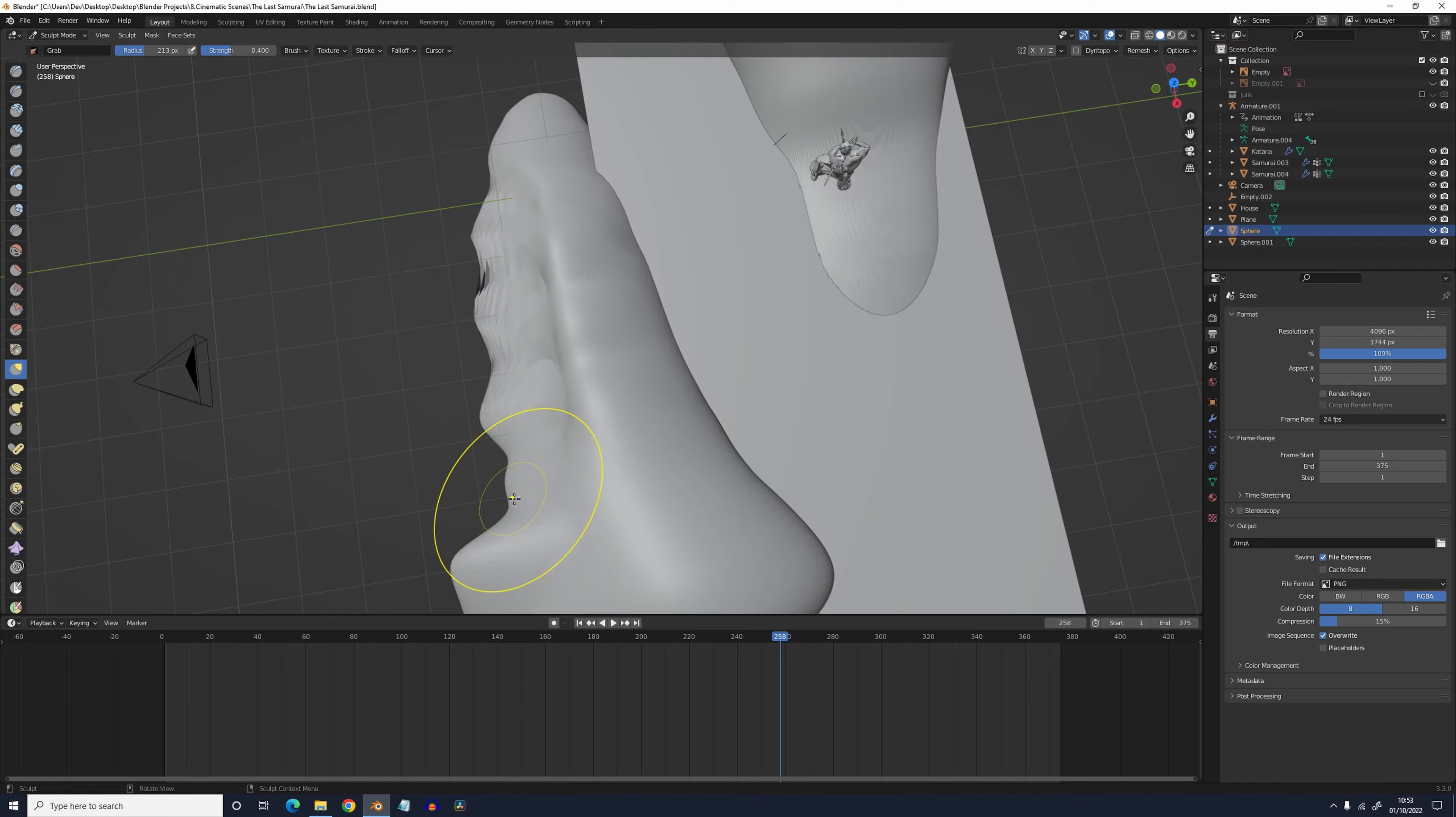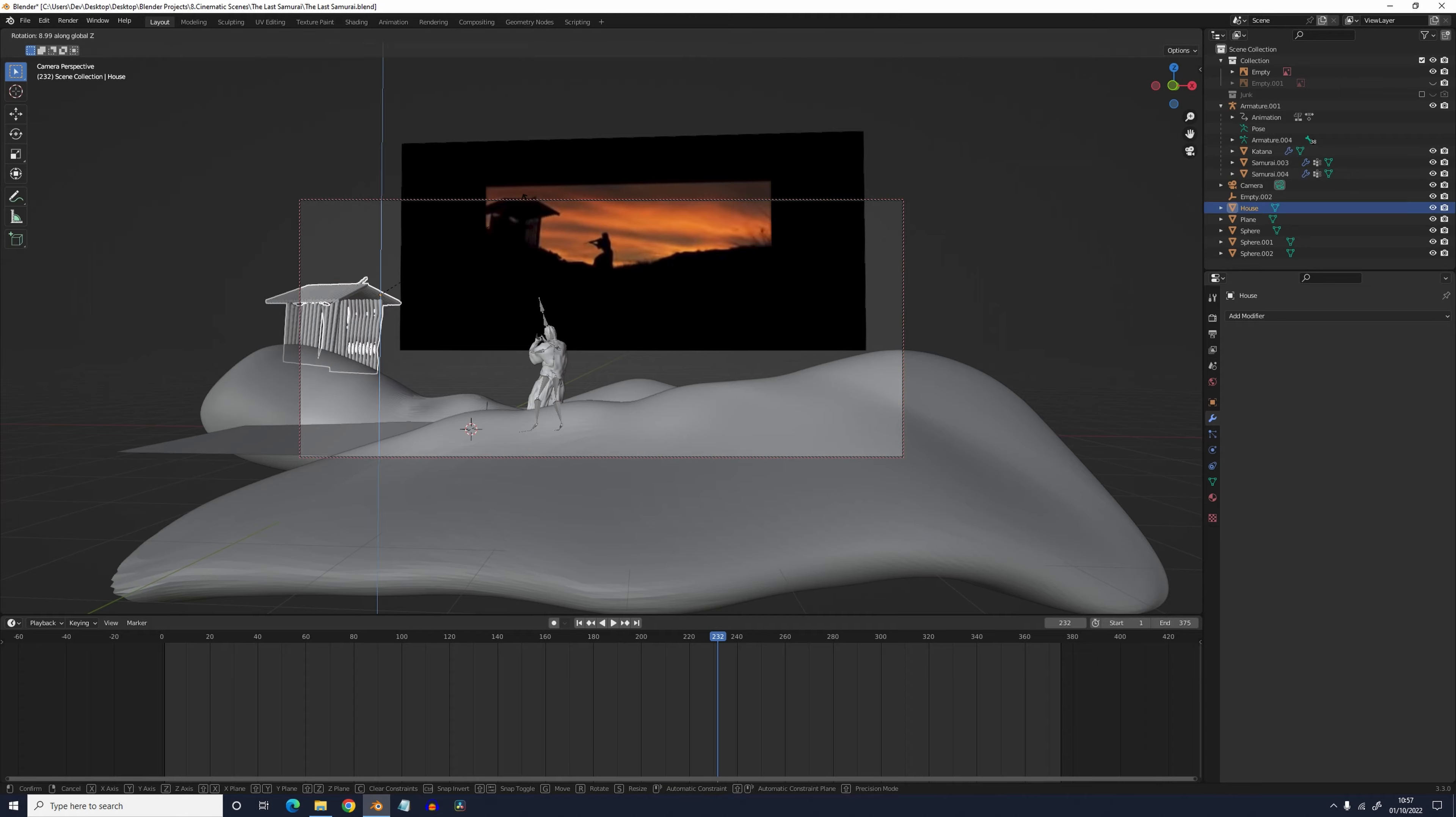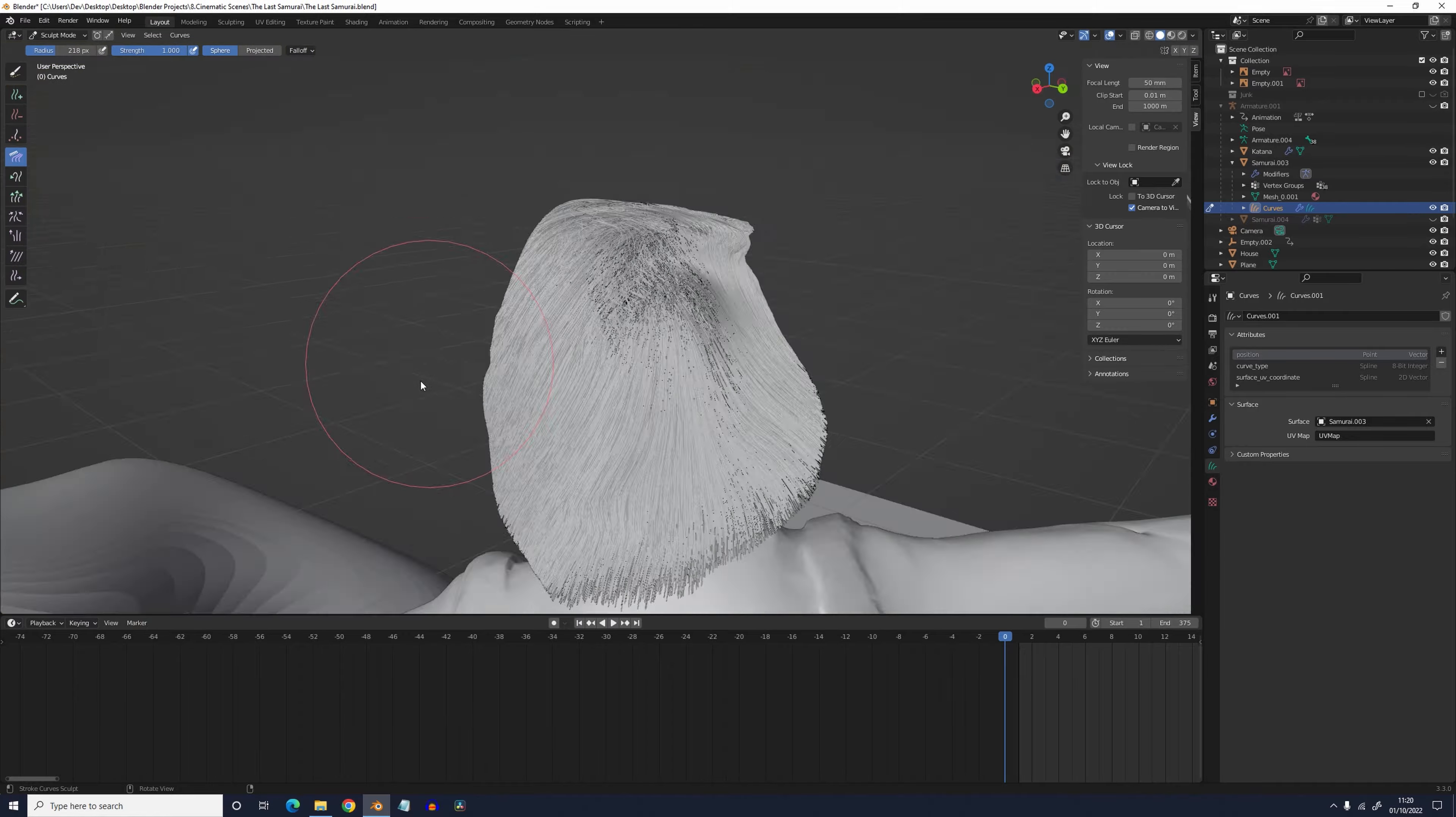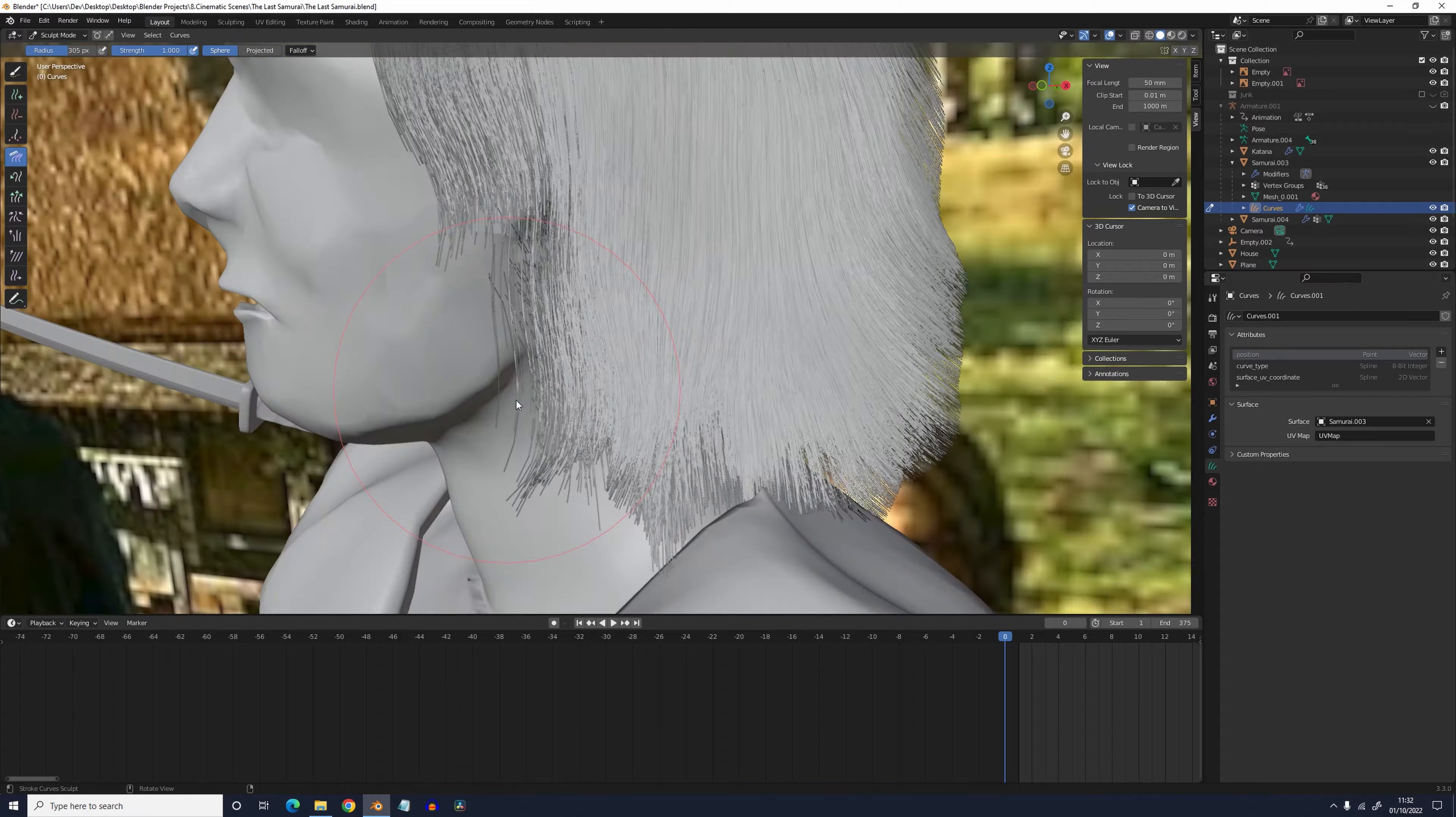This scene is incredibly messy in terms of topology but literally none of that matters because it will all be silhouetted. I added his hair to Captain Algren by adding in an empty hair object and using the add brush to cover his head. I then just combed that into shape.